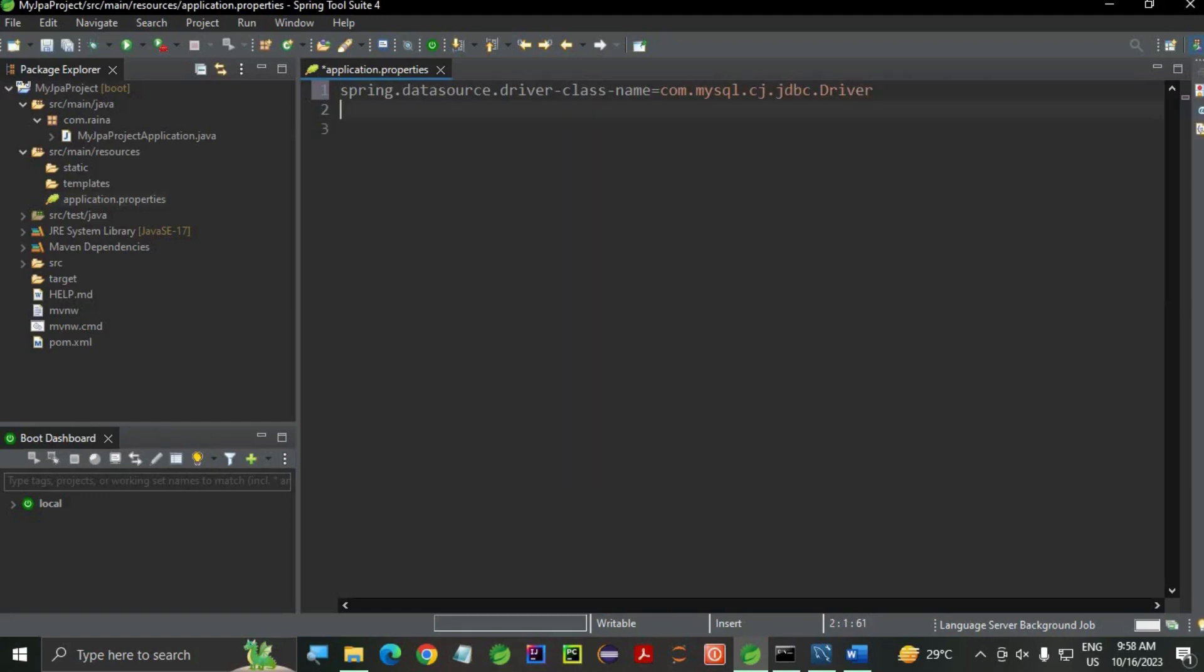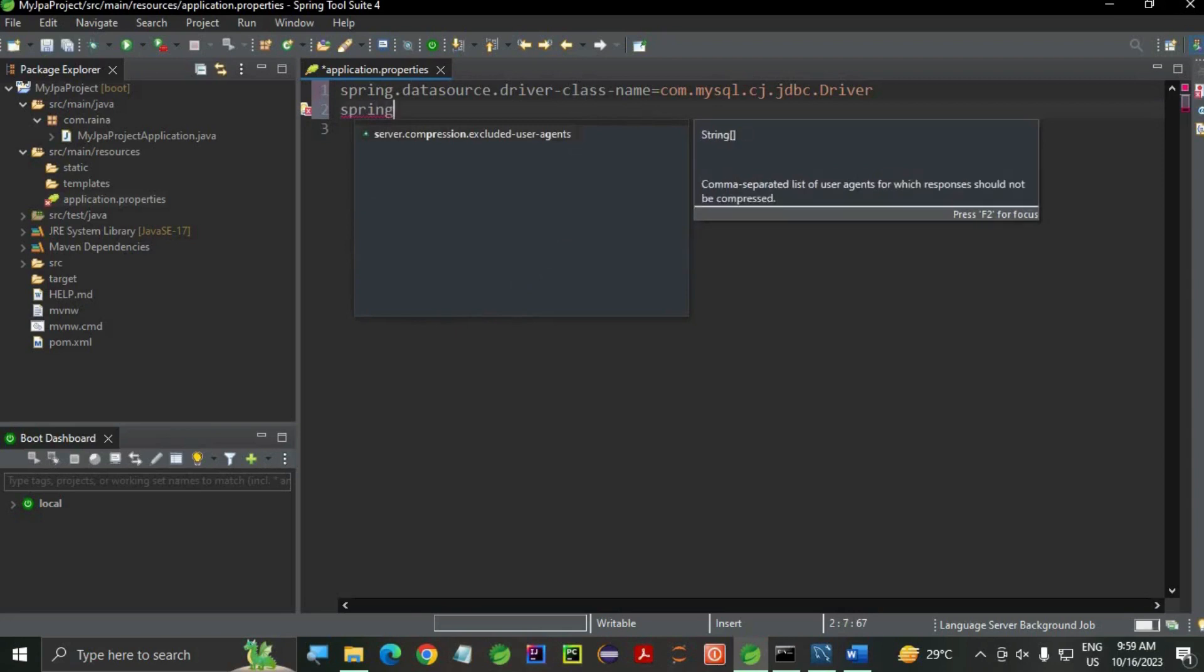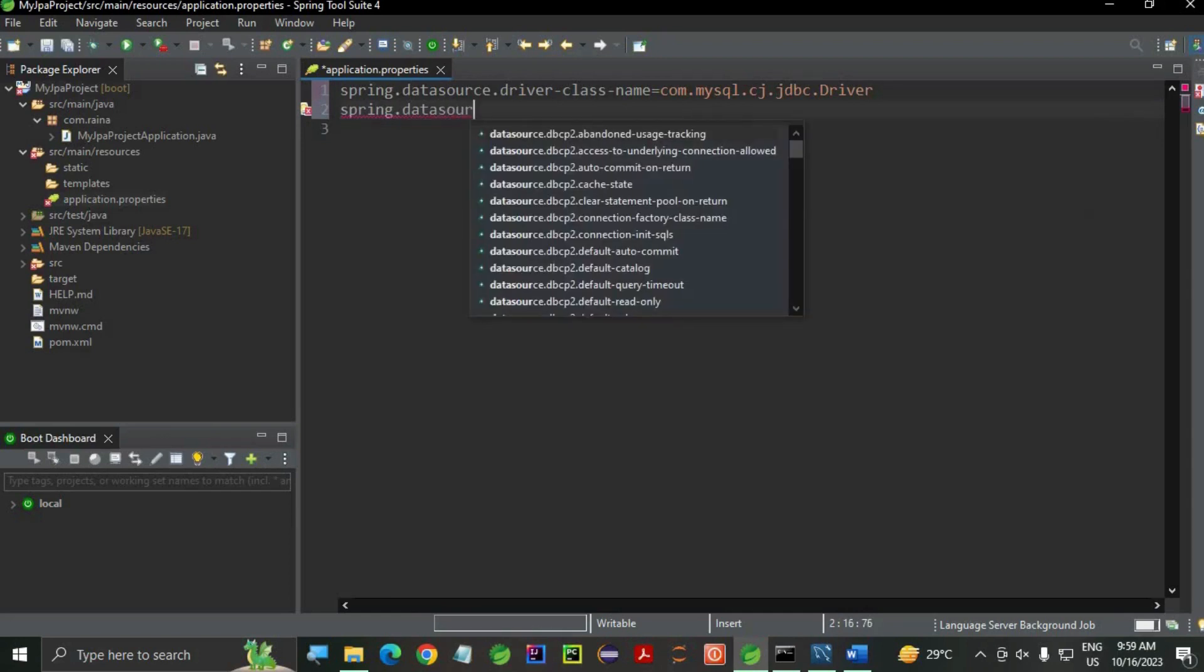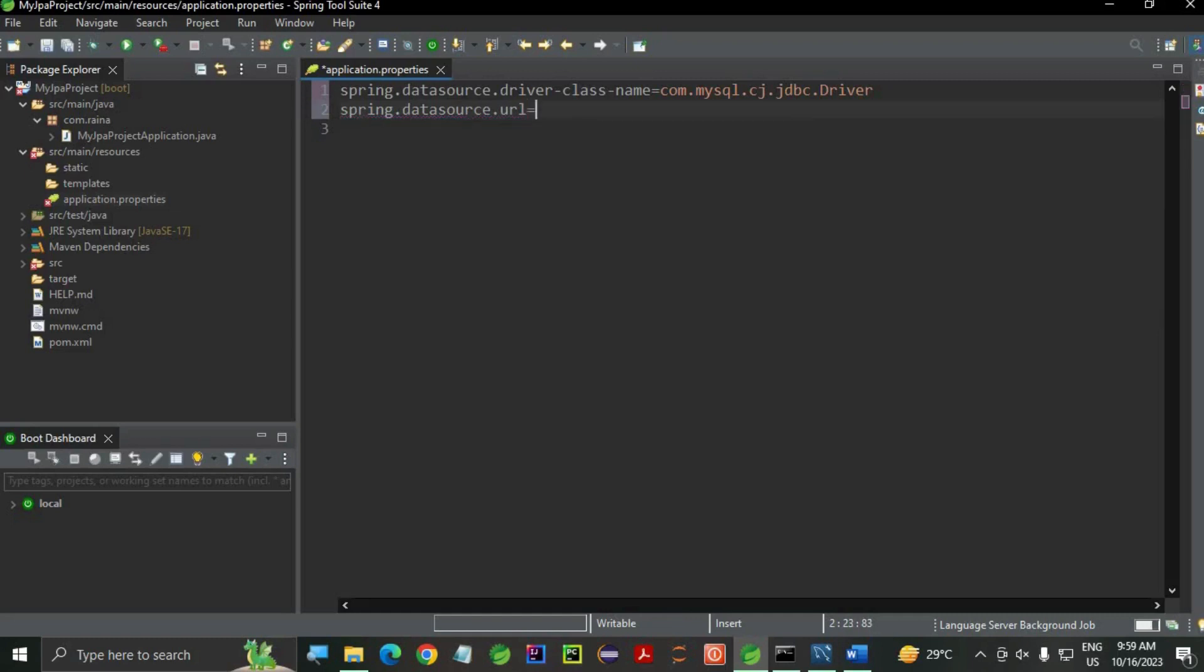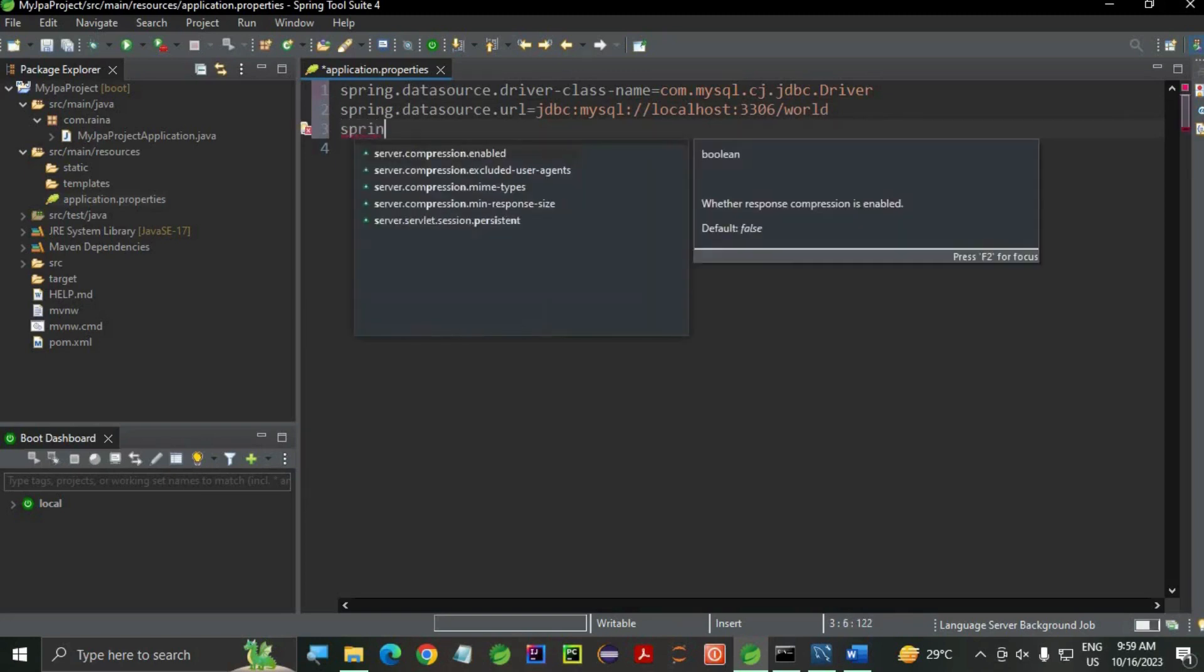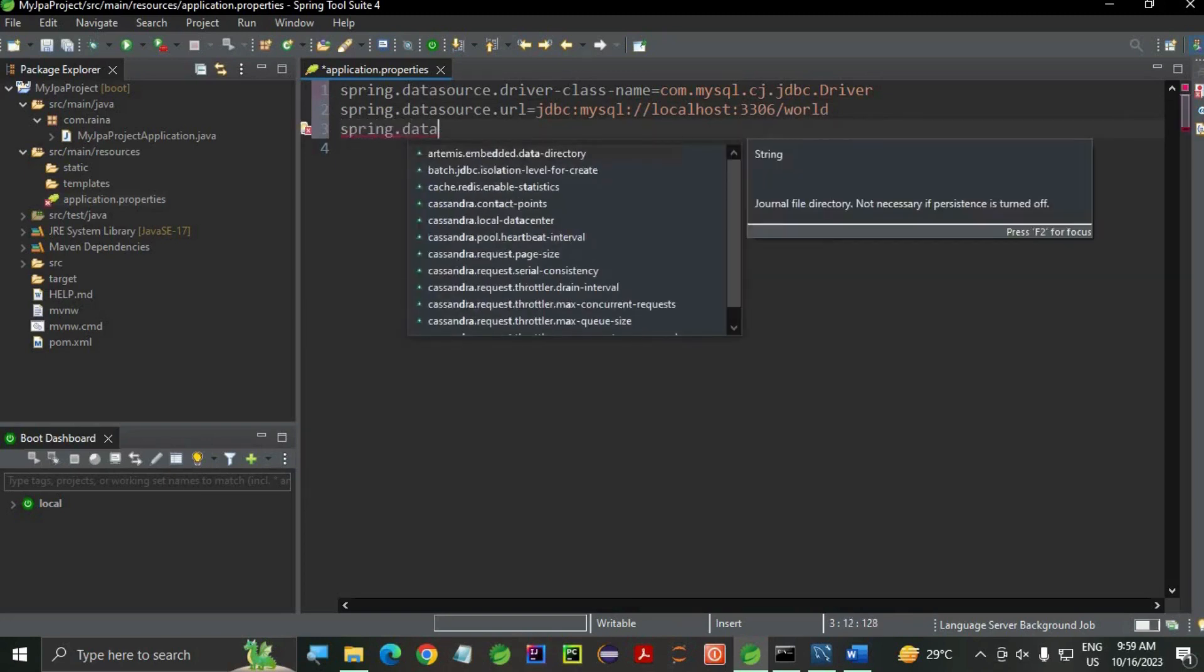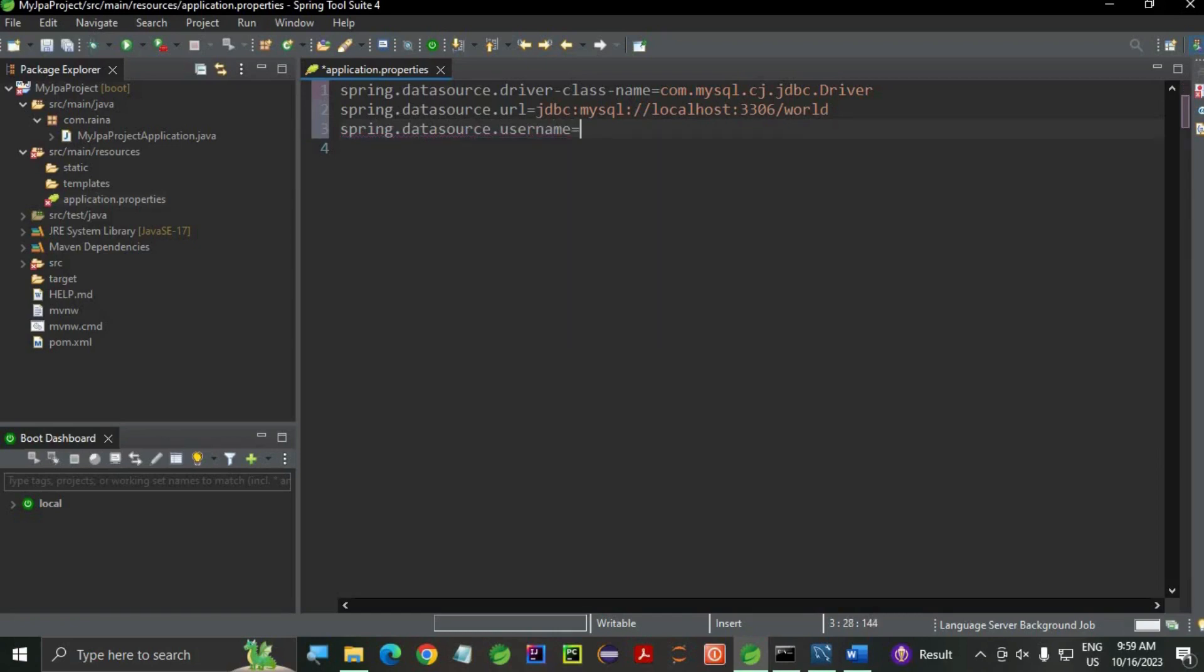Second, the URL: spring.datasource.url is equals to - it's a property file, so we don't have to use double quotes. My URL will be jdbc:mysql://localhost:3306. This is a port number, and my schema name. I'm going to use the world schema which is already given in MySQL. If you don't know how to use MySQL, just go and click on our previous videos. The second is spring.datasource.username. Username is same: root.